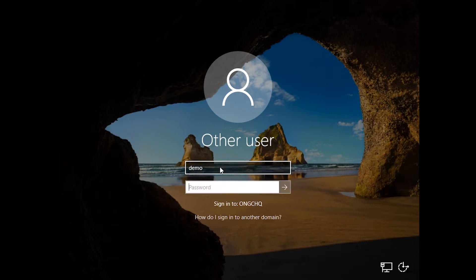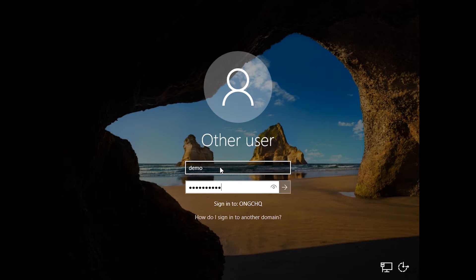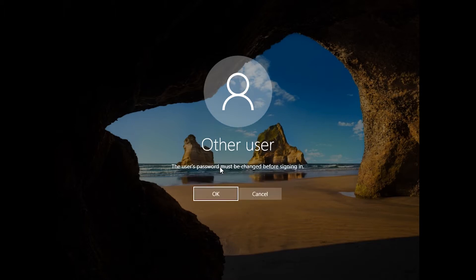As you can see here, I'm logging in using a demo account with a password which has expired. When I hit enter, the system will recognize my user account and will prompt me to update my password as you can see here.